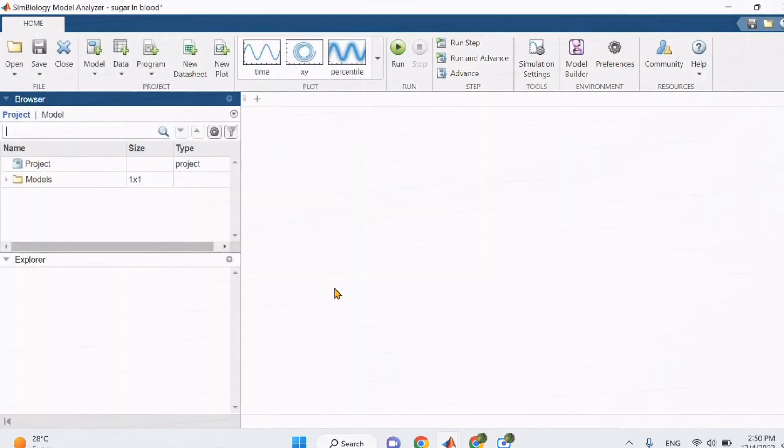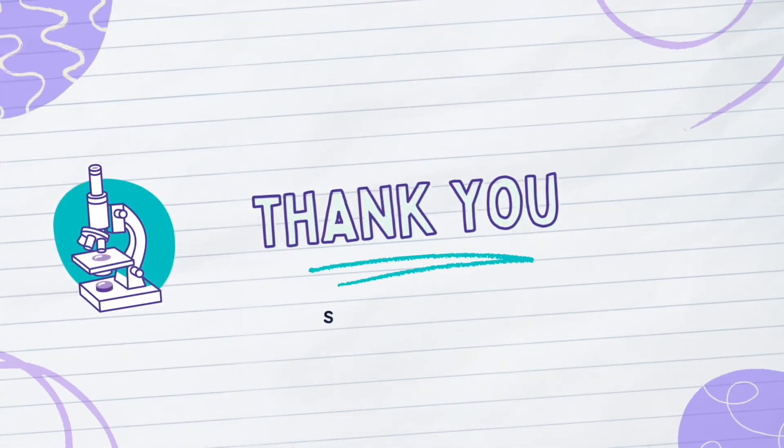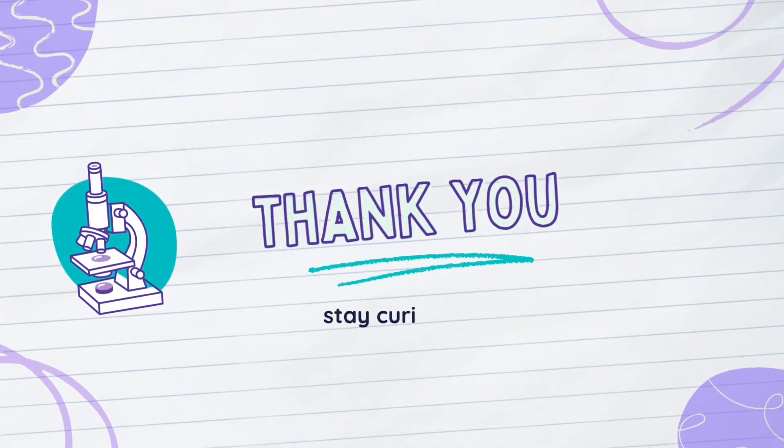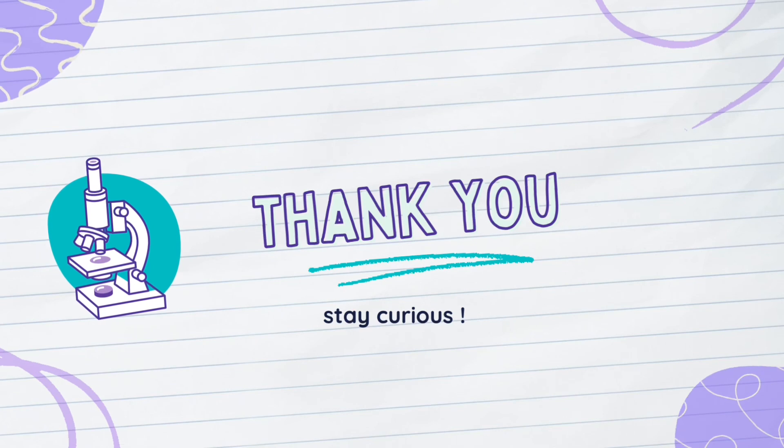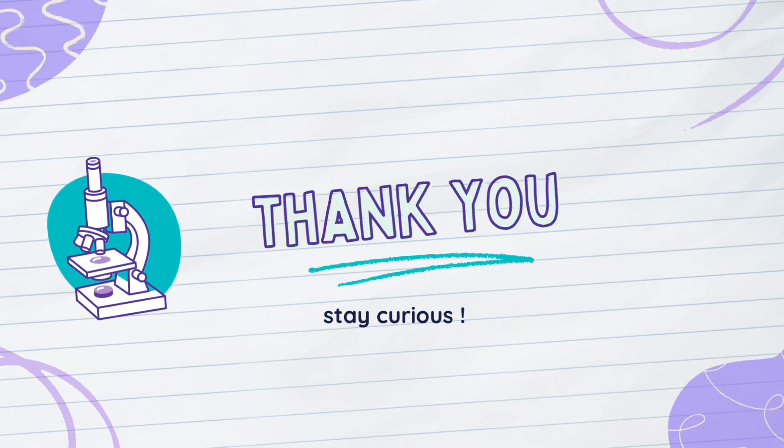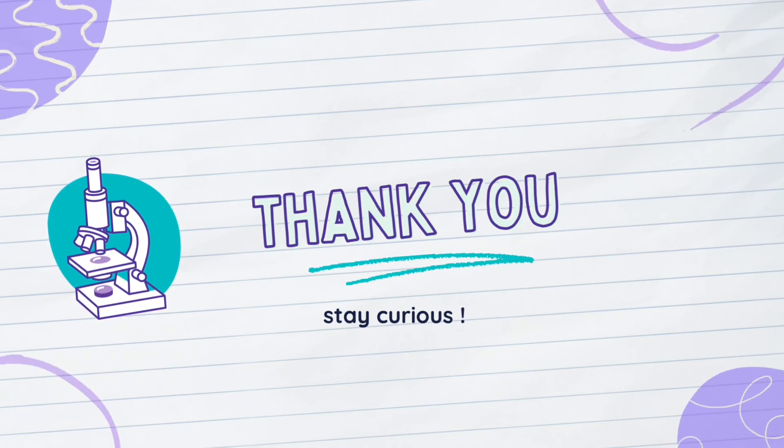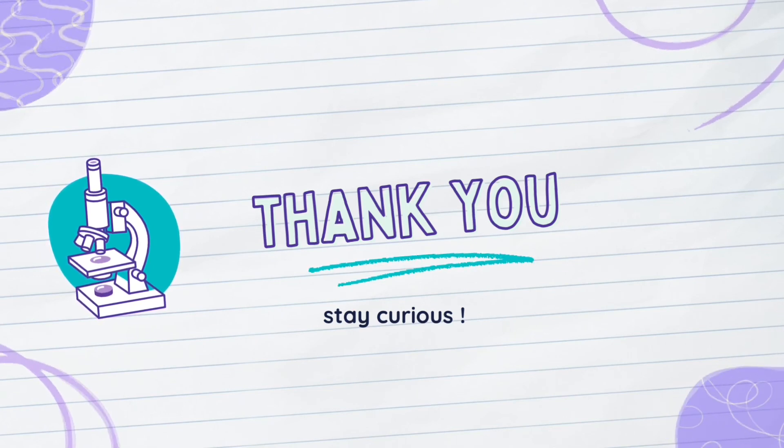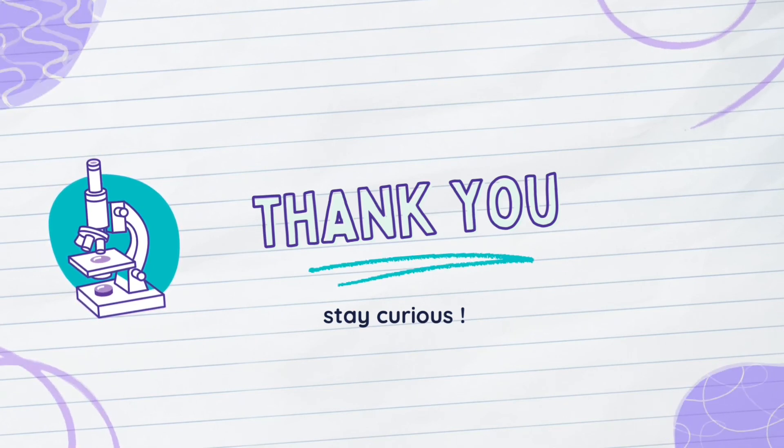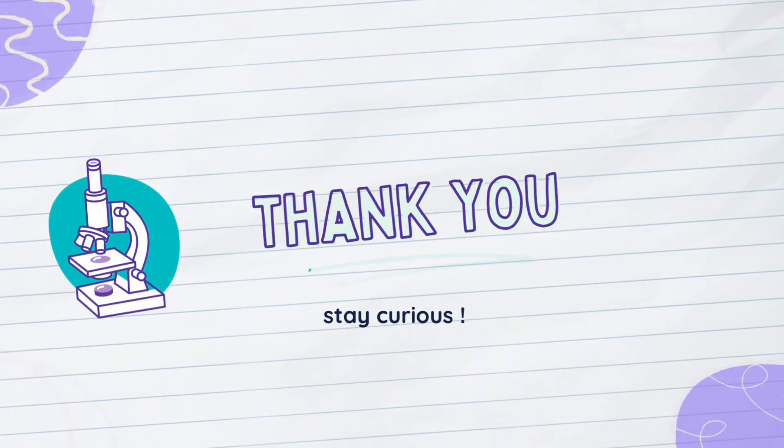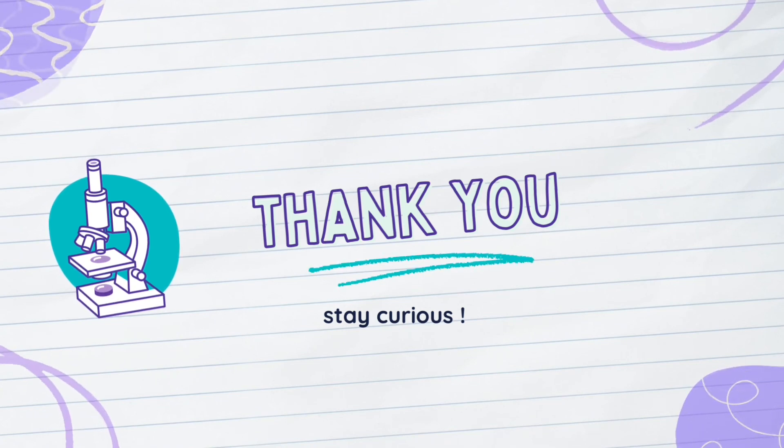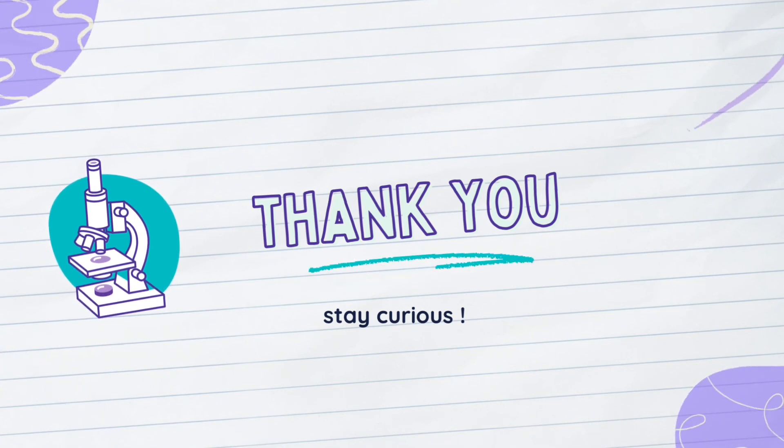With that, we've come towards the end of our video. I hope you've acquired the new skill of using Symbiology and are excited to learn more about this program. Despite whether you're a biomedical engineering student or not, remember to stay curious.